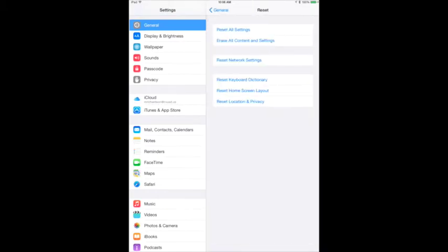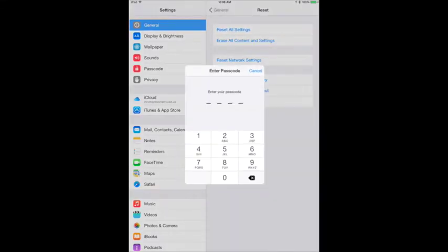On the next screen, click Erase All Content and Settings. Put in your passcode.